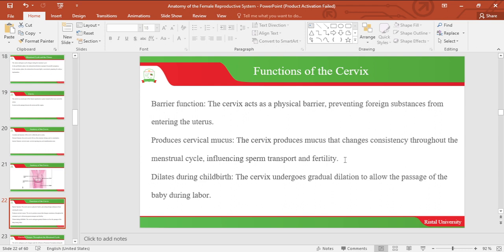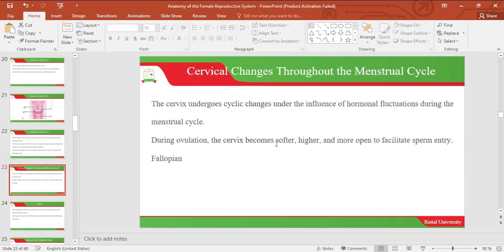Another function of the cervix is to dilate during childbirth. The cervix undergoes gradual dilation to allow the passage of the baby during labor, and also the placenta. The cervix also undergoes cyclical changes under the influence of hormonal fluctuations during the menstrual cycle. During ovulation, the cervix becomes softer, higher, and more open to facilitate sperm entry so that the sperm can swim to the fallopian tubes.